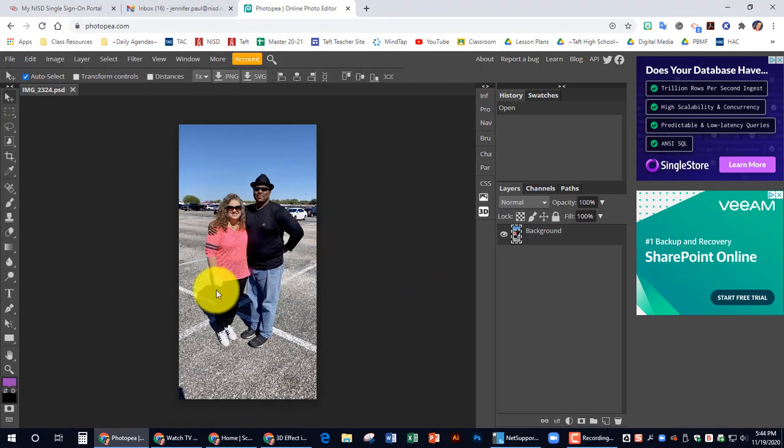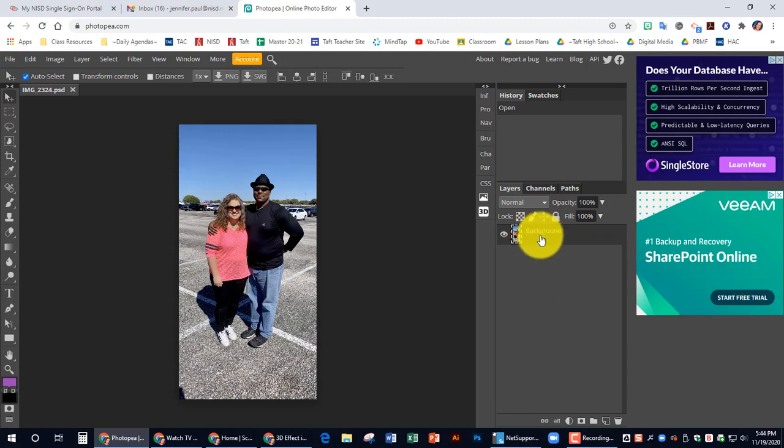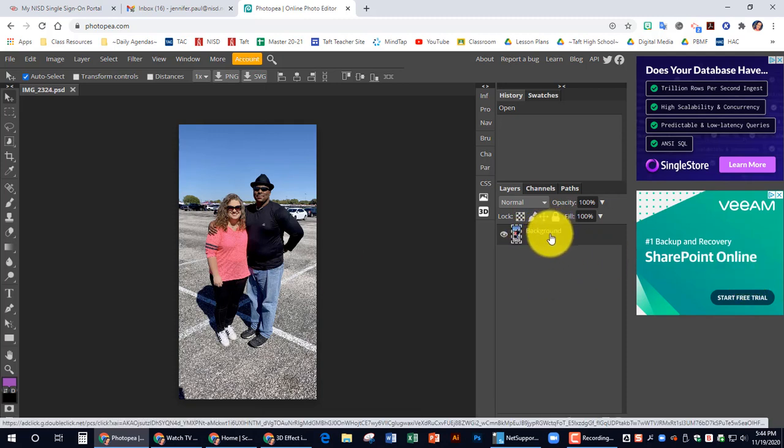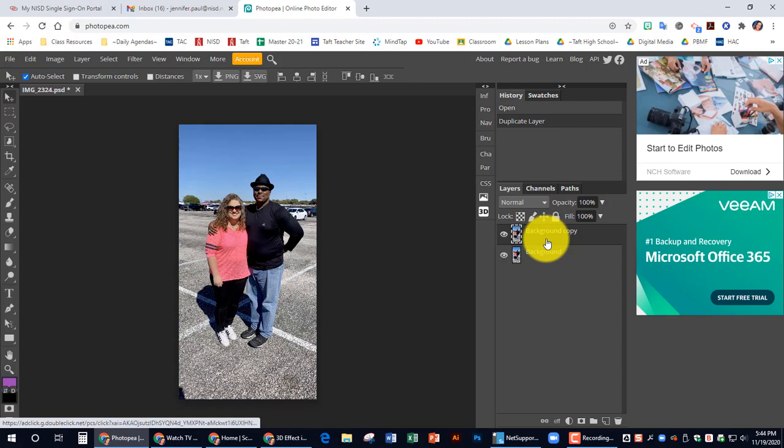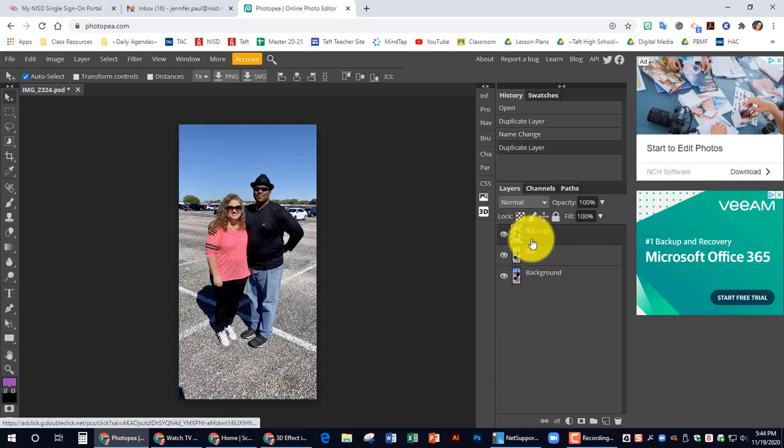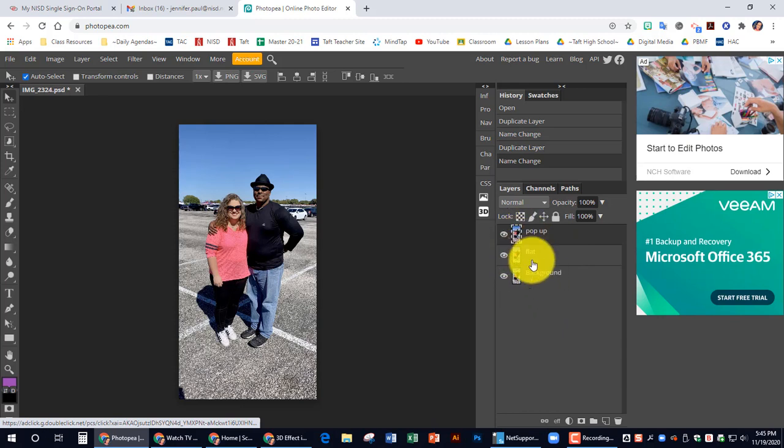Once you have your picture opened, the first thing that we're doing is we need to make two copies of the background. So I have this background here. I'm going to do Control J and that duplicates the layer. I'm going to name that one flat. And then I'm going to do Control J again and rename this one pop-up. So I have three layers all of the same image to start off with.